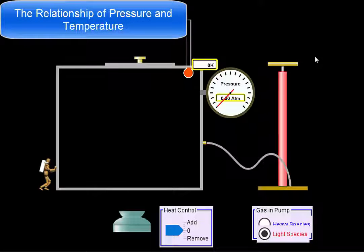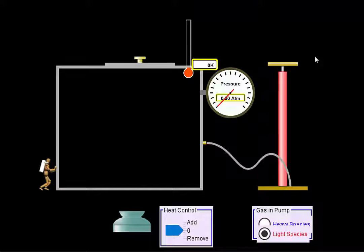In this podcast, we're going to talk about the relationship of pressure and temperature. When we were talking about pressure and volume, pressure and volume were inversely proportional. Gas laws are governed by four major things: pressure, volume, moles, and temperature. In this one specifically, we're going to hold the volume and the moles constant, and we're just going to look at the pressure versus the temperature.